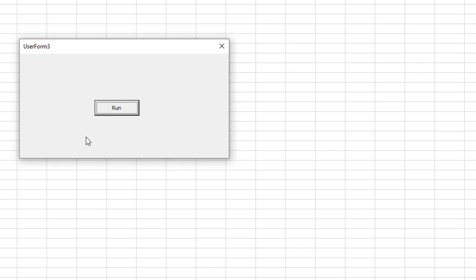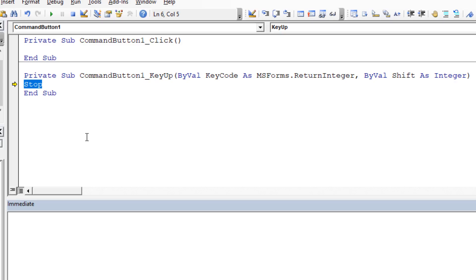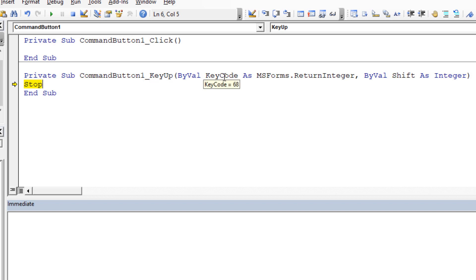I think this button has focus when we run with F5. Now that it has focus, if I hit the letter D, the Visual Basic Editor brings up this event and pauses at that line — meaning it triggered the KeyUp. Let's see what key was pressed: the key code for the letter D is 68. Shift is zero, meaning we did not press Alt, Ctrl, or Shift. So the key code is 68 for D.